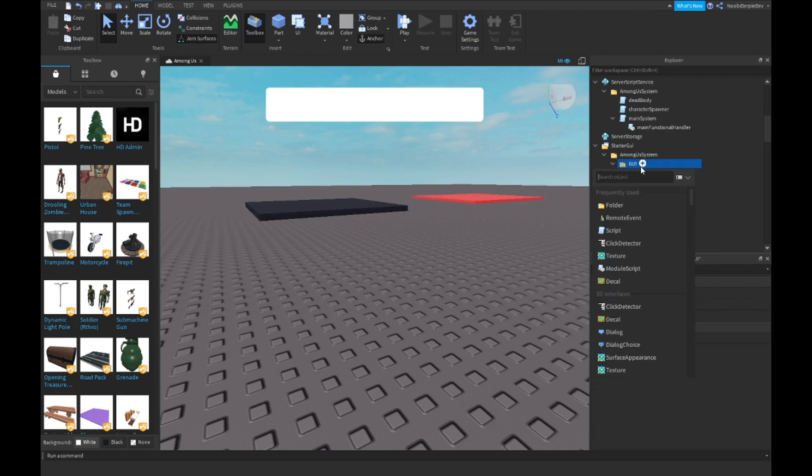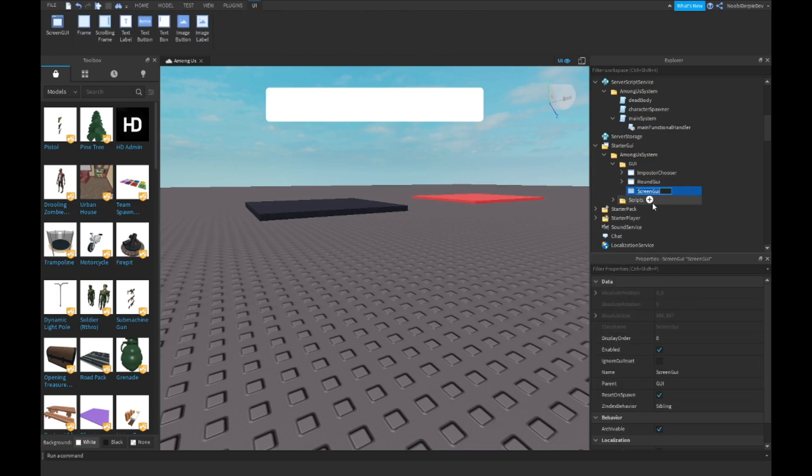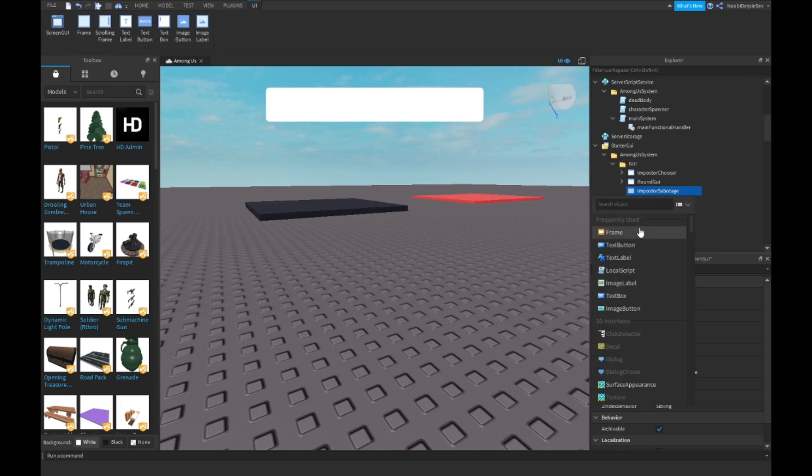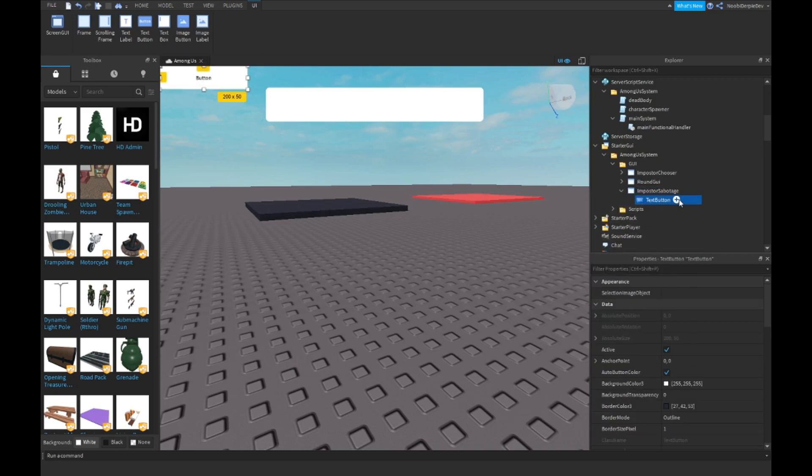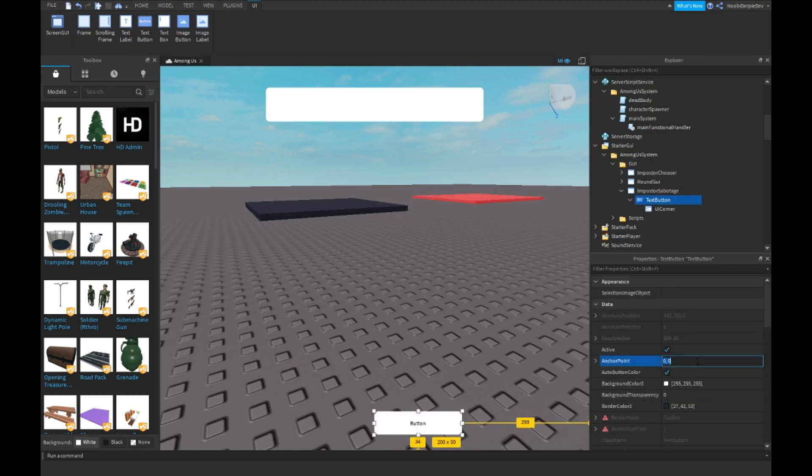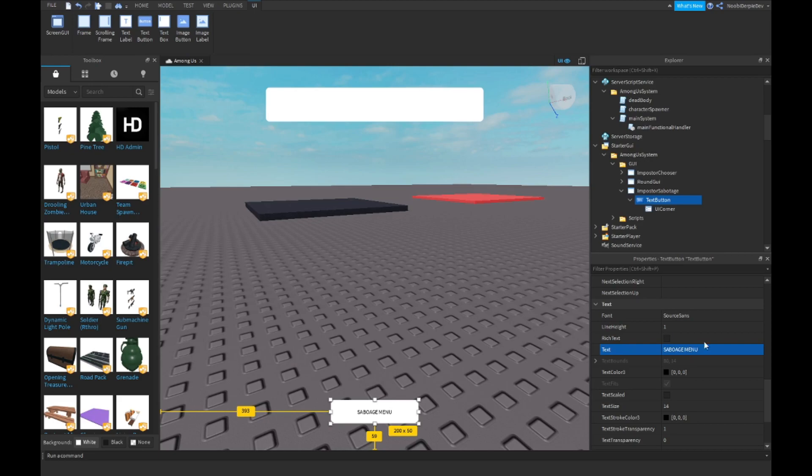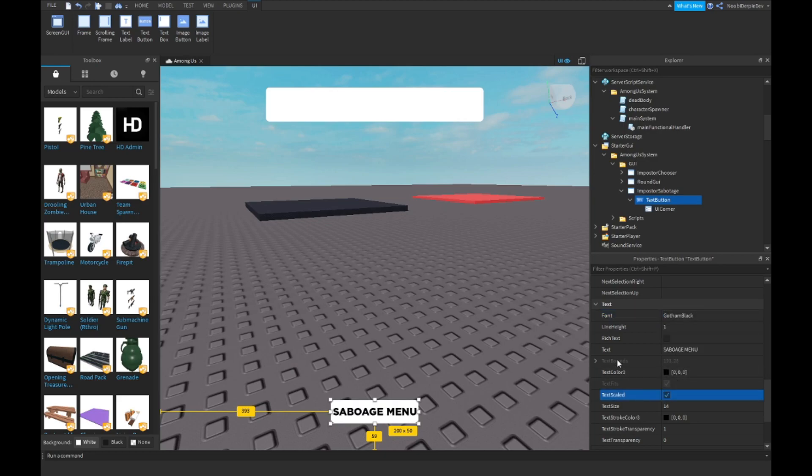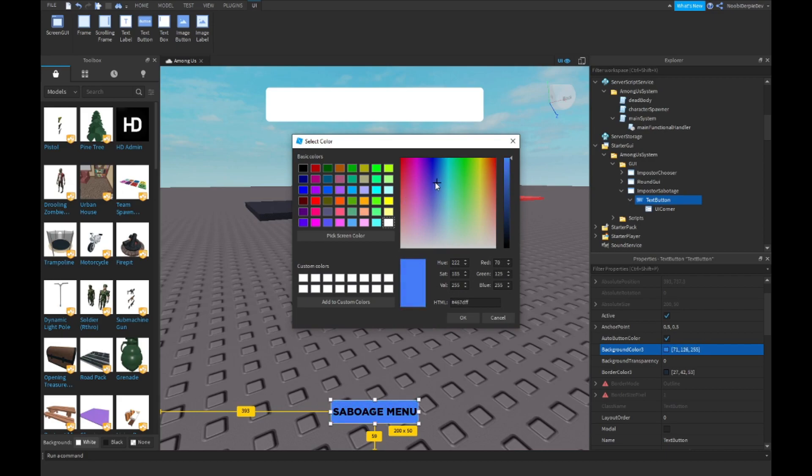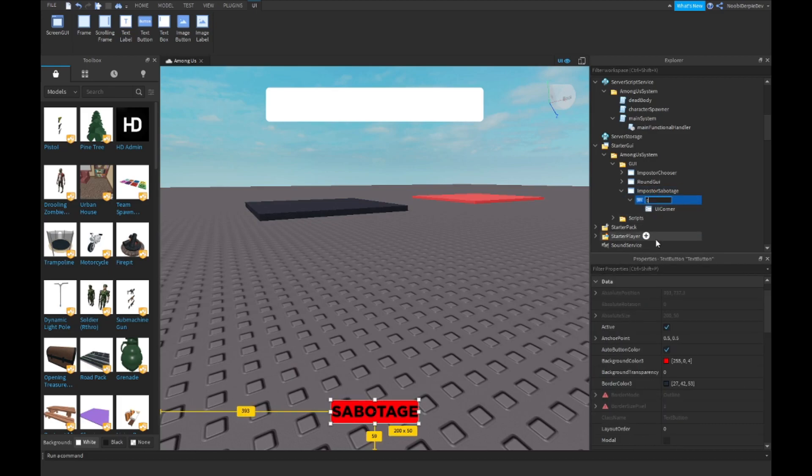Make a new GUI named Imposter Sabotage. Make a text button, add in a UI corner. Make the button 0.5,0,0.9,0. Put the anchor point at 0.5, 0.5. Name the text Sabotage Menu. You can customize it with a color, I'm gonna make it red. Then name this the Sabotage Activator.